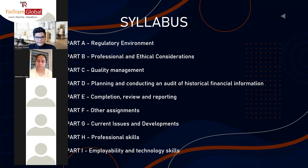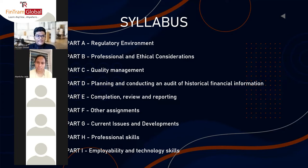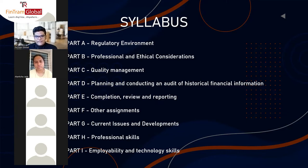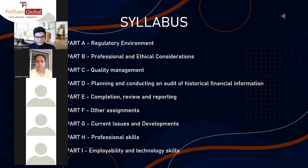Looking at the syllabus, Part A is the regulatory environment — this is where you learn about the audit framework and regulations governing audit practice. Part B is professional and ethical considerations, a really important syllabus area covering professional ethics including self-interest threat, advocacy threat, and professional issues. In the exam, professional and ethical issues are tested quite frequently — around 80 to 90% of the time.